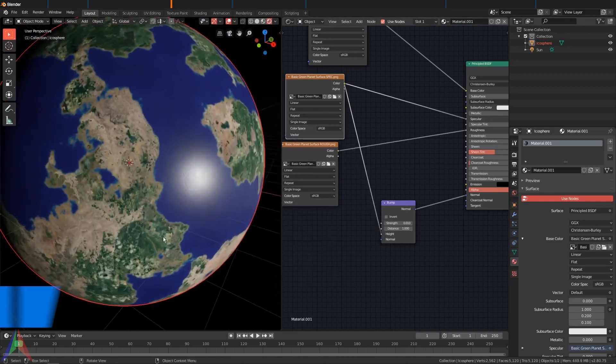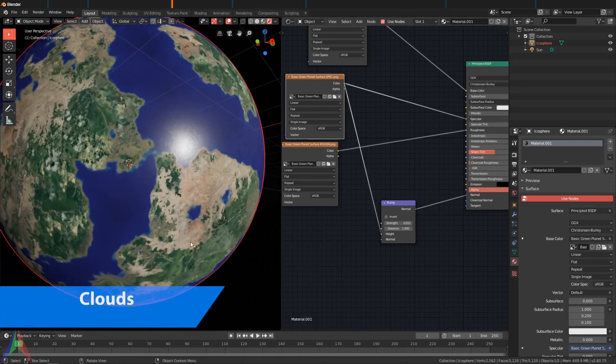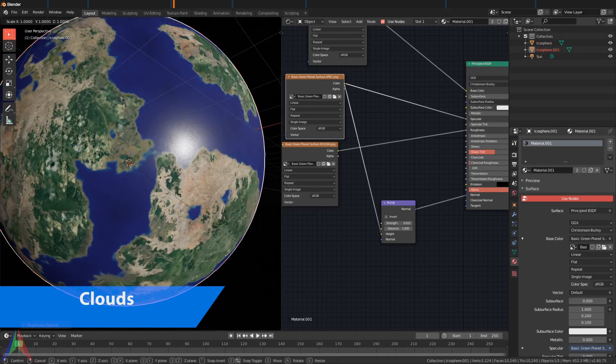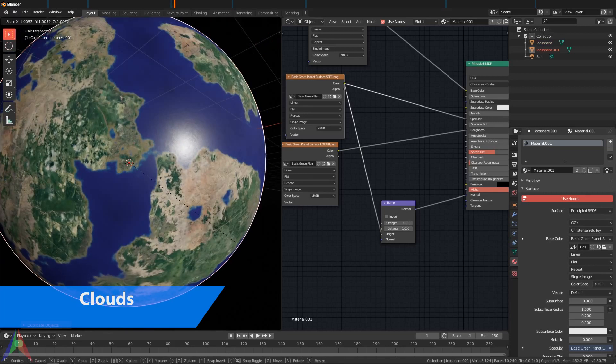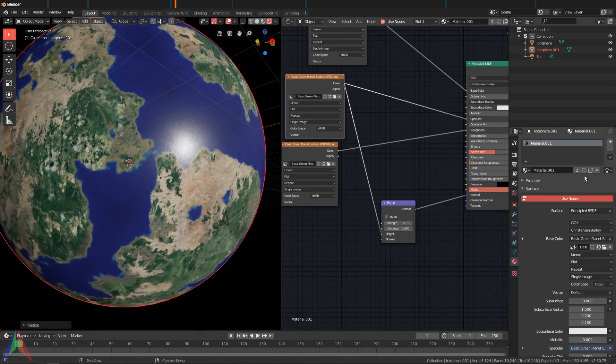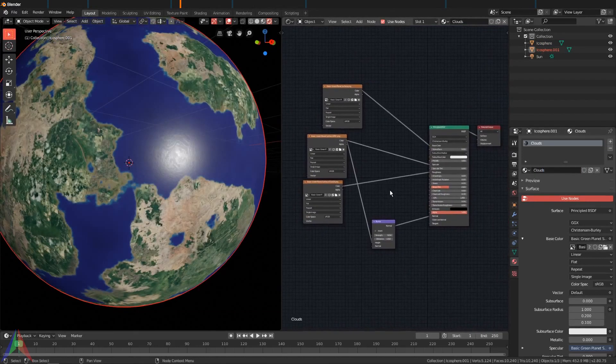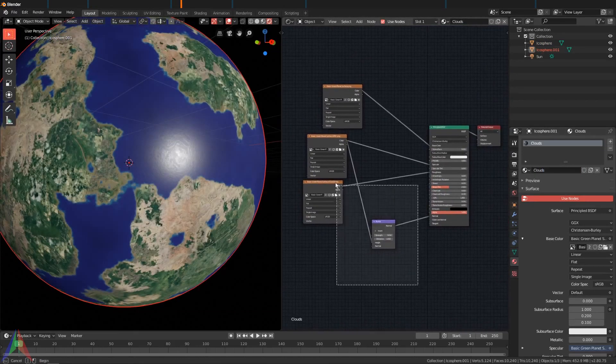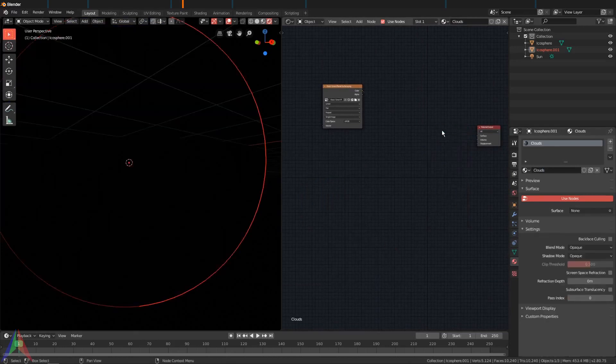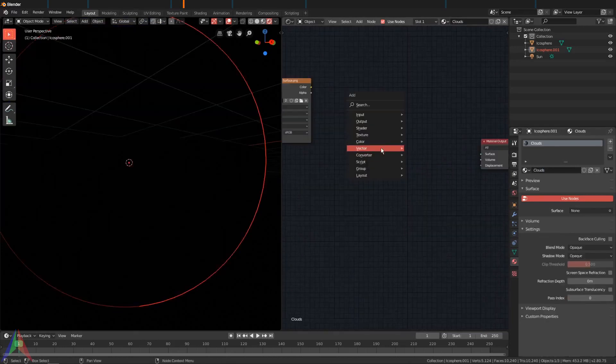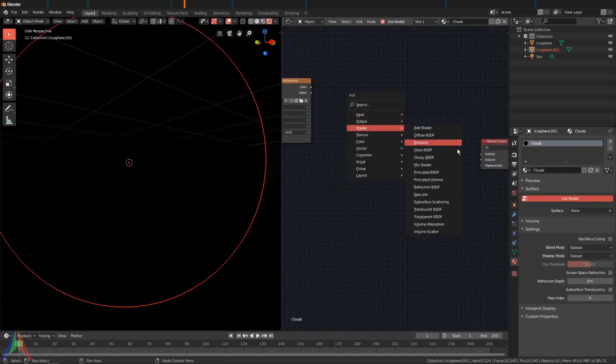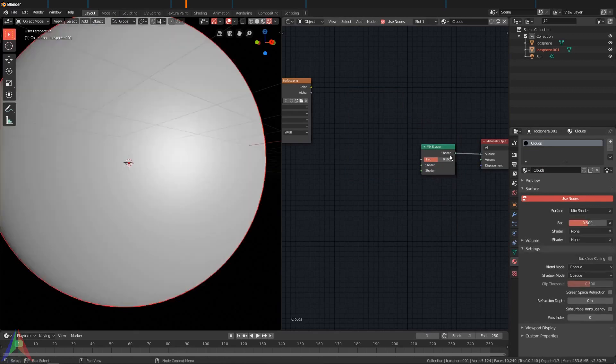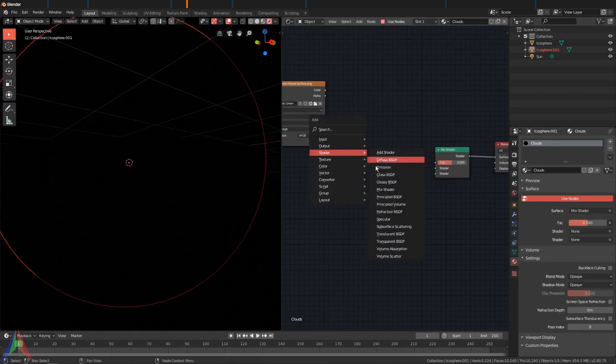Alright, so now that we've got this, we need to add some clouds. I'm going to hit Shift+D, S to scale this up just a bit, and then I'm going to hit this little two and call this Clouds. Let's delete pretty much everything, all this and this.